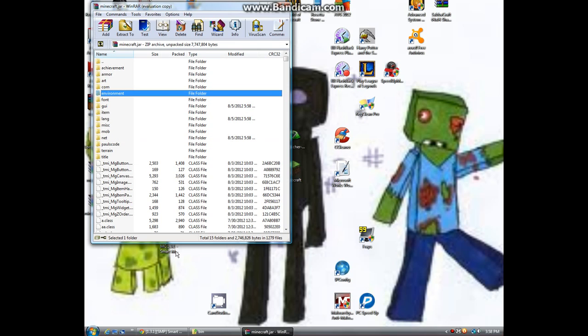Before anything else, check for the folder called META-INF. If that's there, delete it — because if that mixes with the mod it will cause your Minecraft to crash and be unable to work until you force update again.